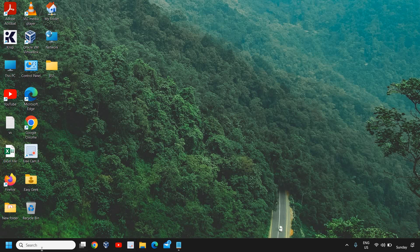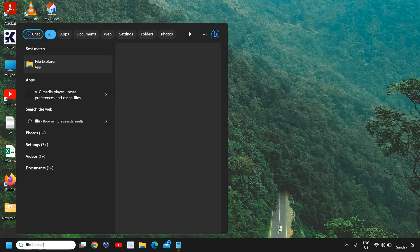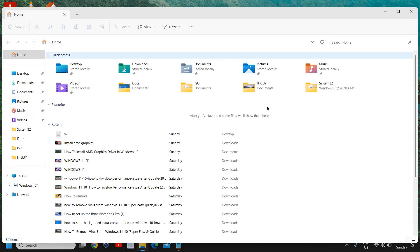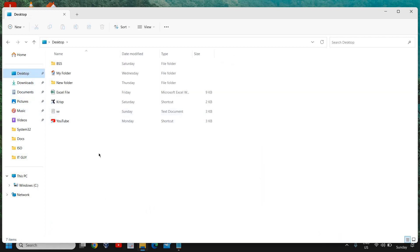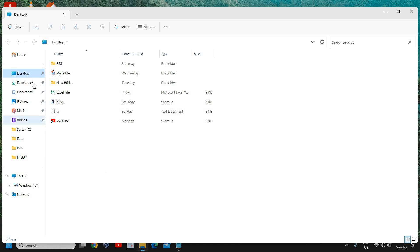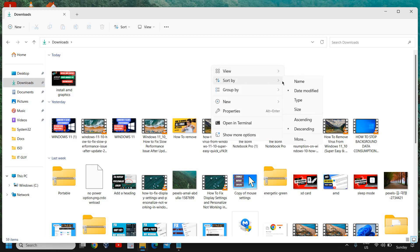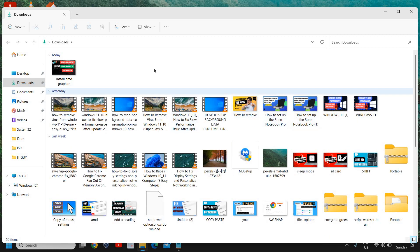Now open the file explorer — you can simply type 'file' and find it in the best match. On the left-hand side, look for Downloads, Documents, and Pictures. There might be a lot of junk you have downloaded and files you no longer need in your Downloads section. Go there, click on Sort, and sort by size — in this manner you'll see the larger files and can delete those you don't require.